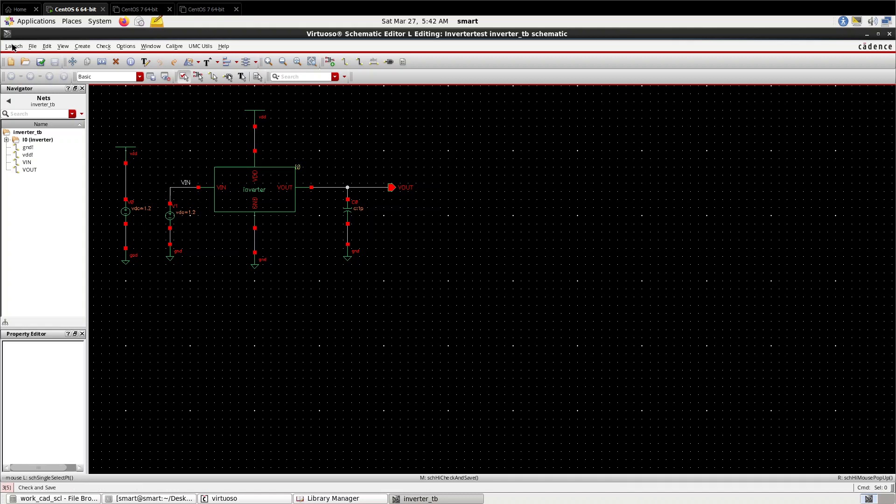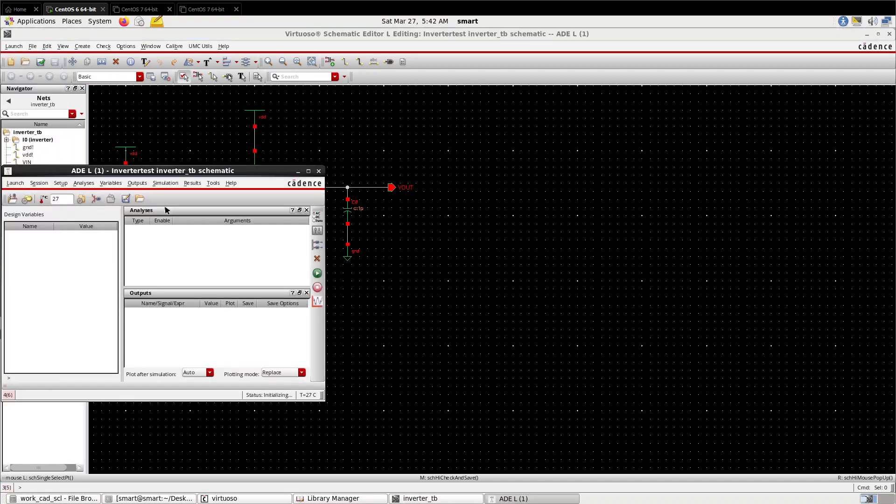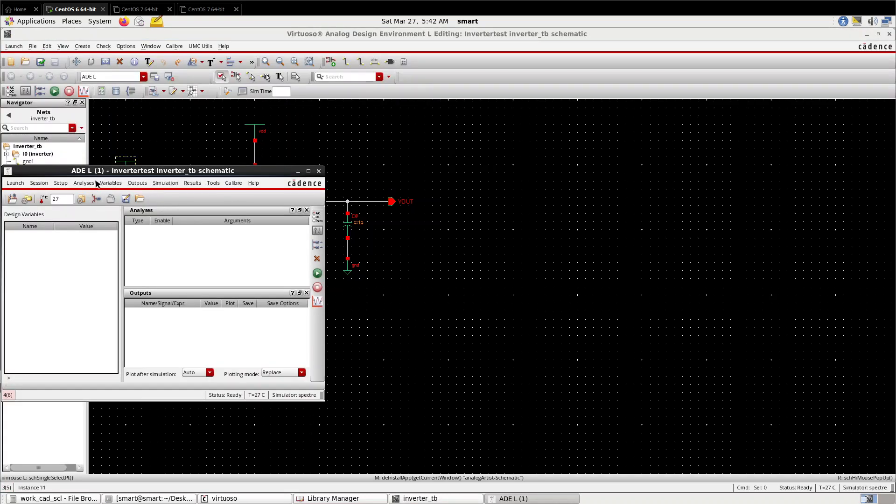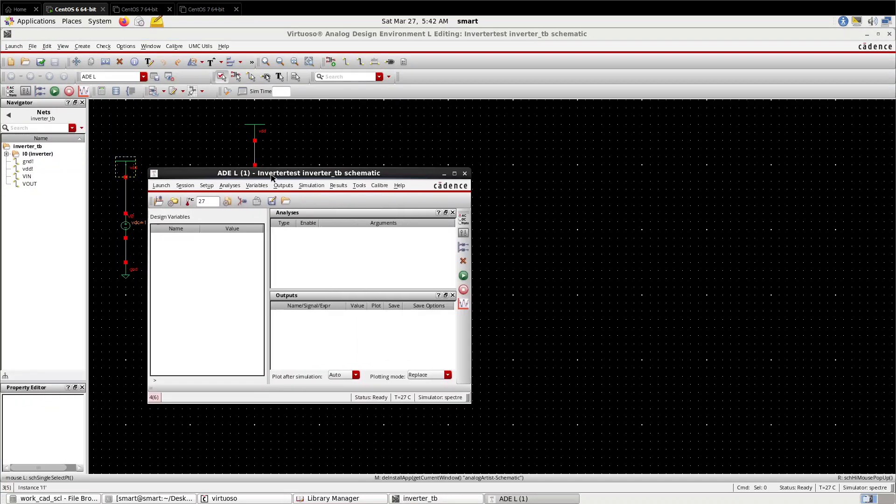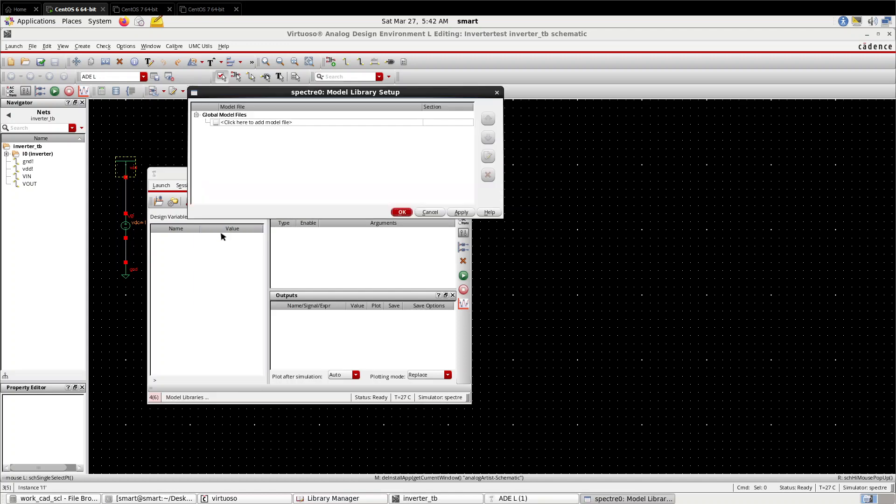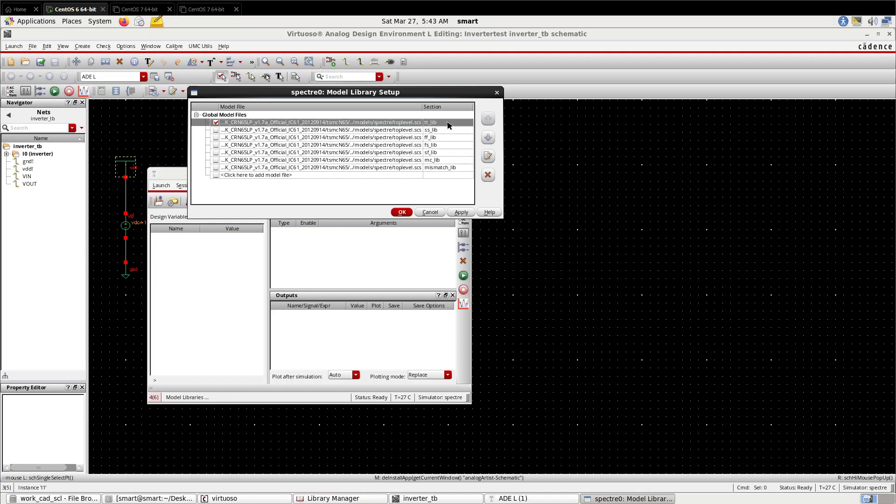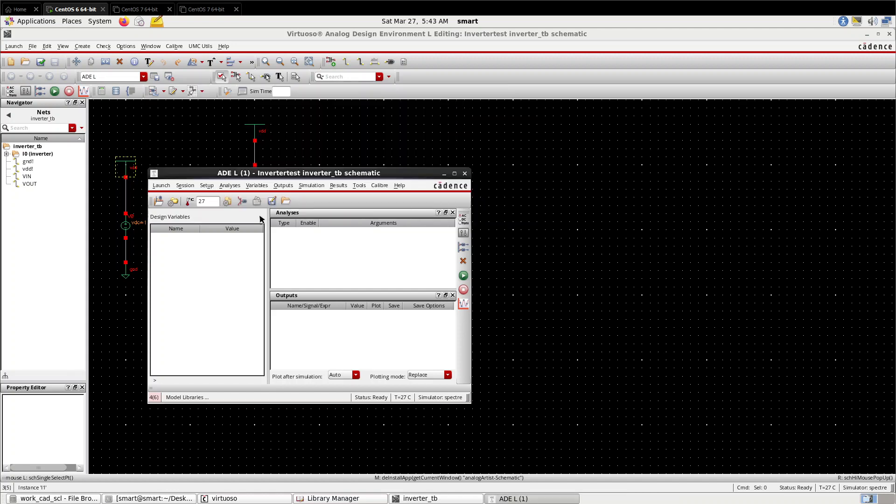For that, go to Launch, ADE L. ADE is Analog Design Environment, L is the version. Go to Setup, Model Libraries. You have to check the model libraries whether it is selected or not. Give the model libraries and give the section. This is 'tt_lib' - typical, typical library.